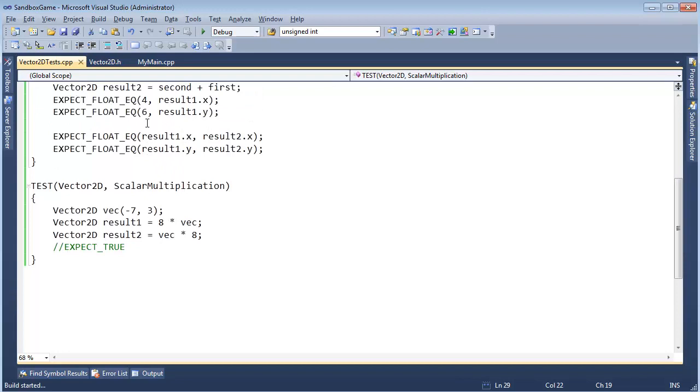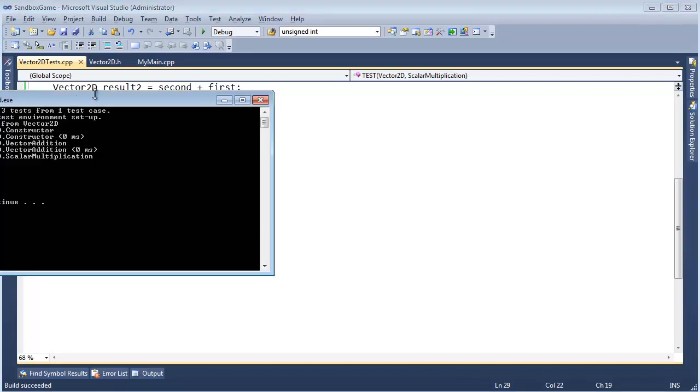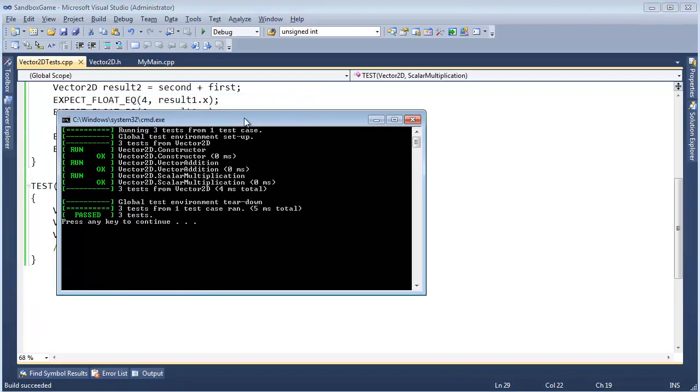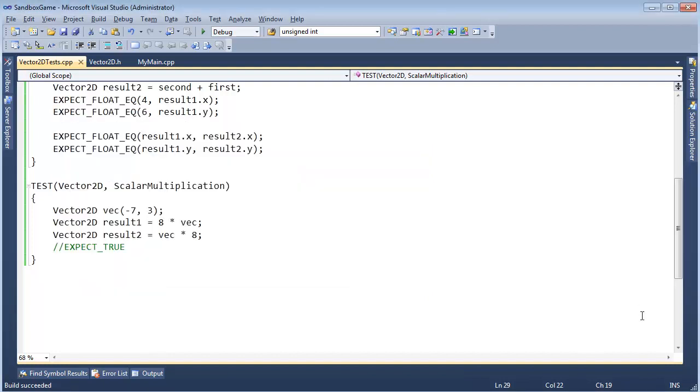I'm going to build this and run this, it should work again. We should get all green. So let's build this, run this, and good, we're all green, good time to commit, and then move on to the next test. So I think I'll do that. I'm going to pause the video while I do.